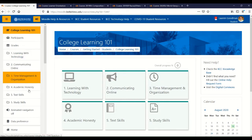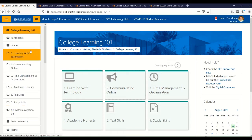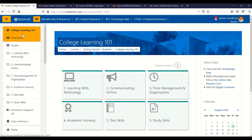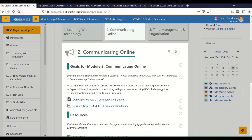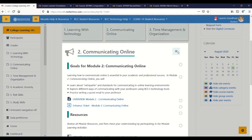This left-hand menu will be the same no matter what course you're in in Moodle — this left-hand navigation menu. Clicking on the name of your course right up here at the top will always bring you back to the main course page.